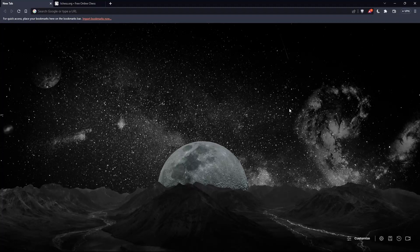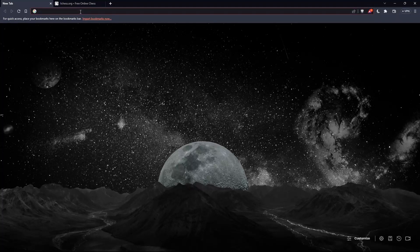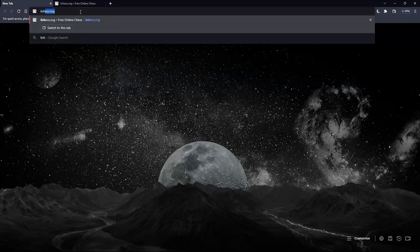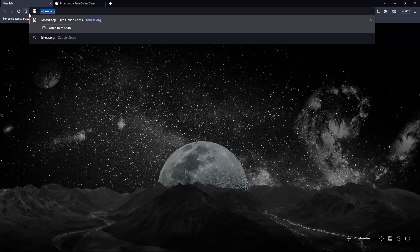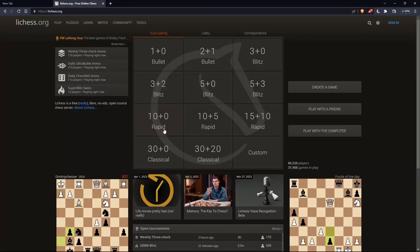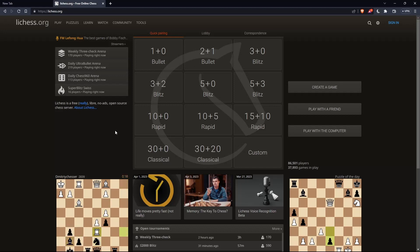Once you open your browser, simply go to this URL section and type lichess.org and hit the enter button. That should take you to this page, which is going to be the home screen or the main screen of lichess.org.